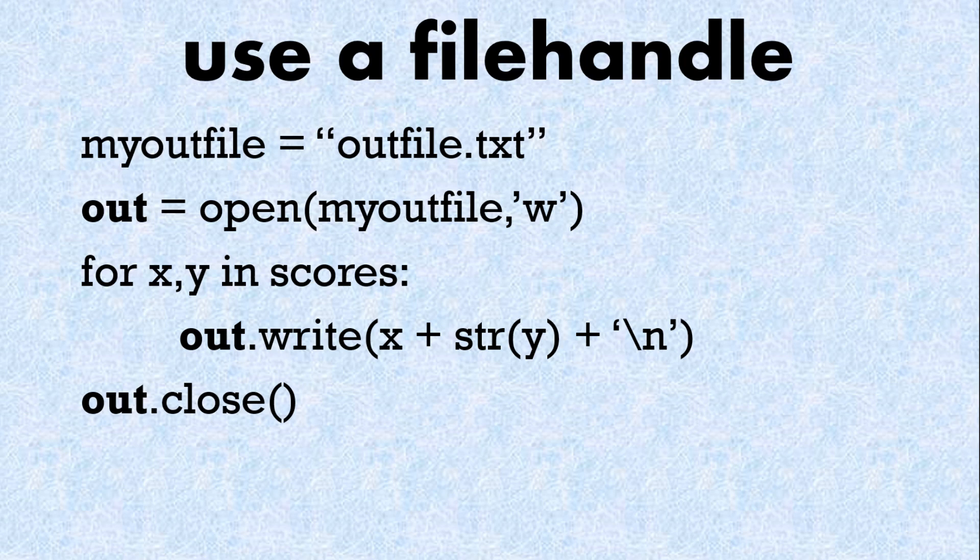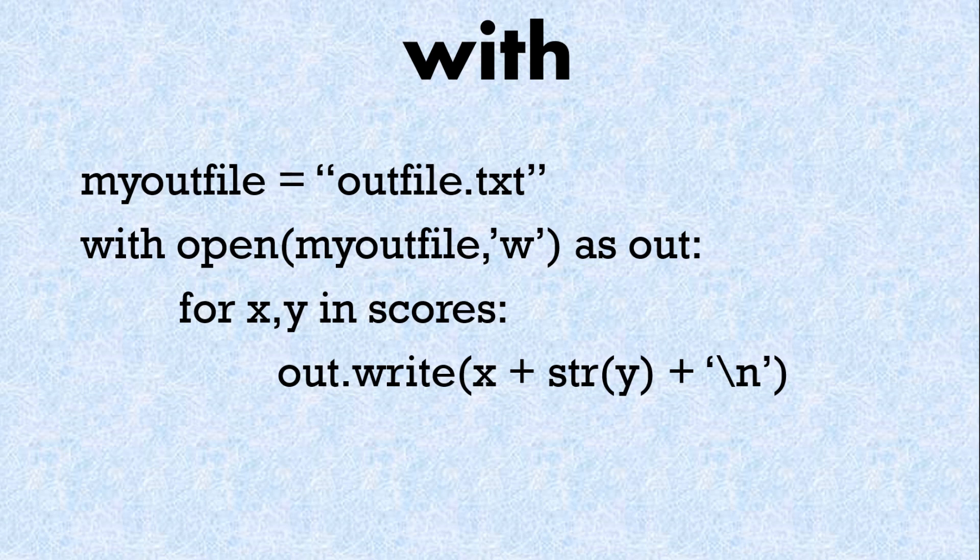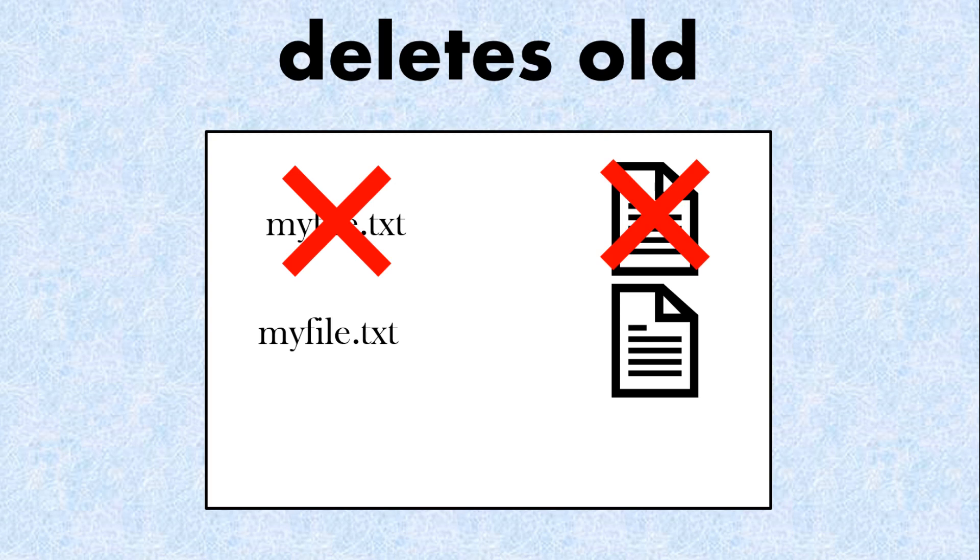And then in this example we're going to close the file so out.close. If you prefer using with here's the code very similar we don't need to close it after because we're using the with method. One thing to note is we've got myfile.txt if it already exists we're going to write over it so be careful if you're going to use the file name and you're going to delete that file if it already exists in that folder so be careful there.